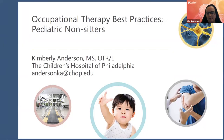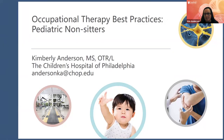Hi everyone, welcome and thanks for coming to the OT portion of the conference. My name is Kim Anderson and I work at the Children's Hospital of Philadelphia in the neuromuscular clinic. Today we'll be talking about occupational therapy best practices within the pediatric non-sitter population. Please direct your questions to the Whova app in the question and answer box.